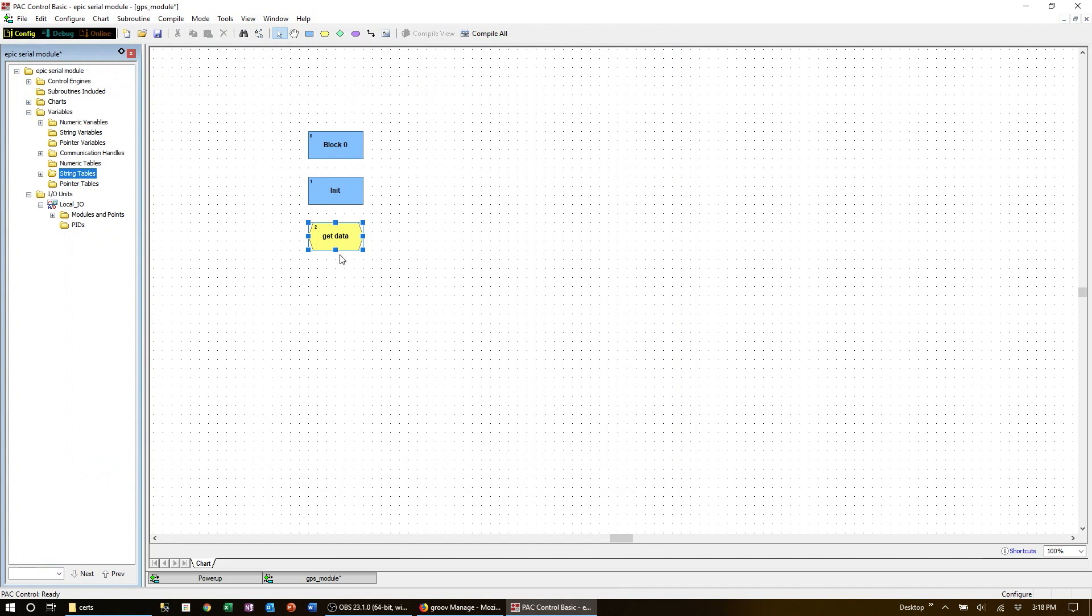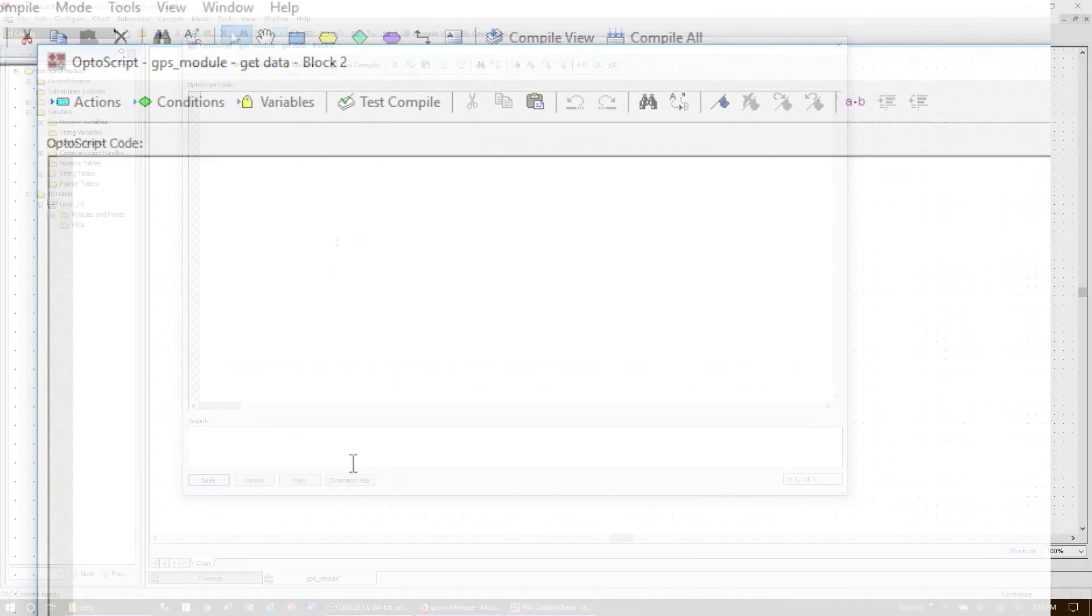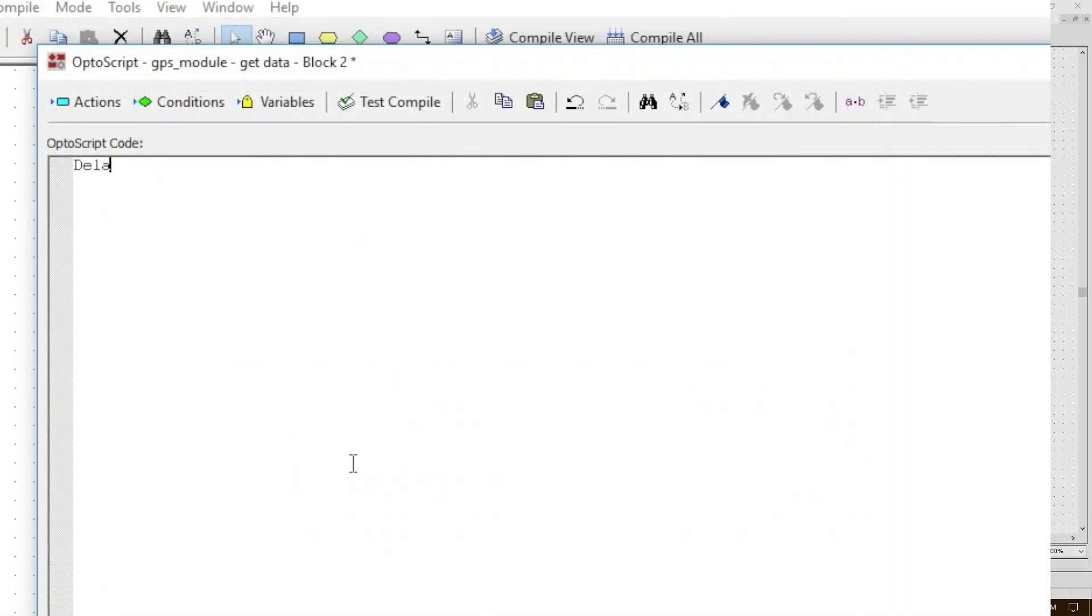Since we're going to loop around here waiting up to a second for the data to arrive, we need to add a delay. Every chart must have a delay in any loops—this is not optional. So we're going to add a small delay here, say 10 milliseconds.